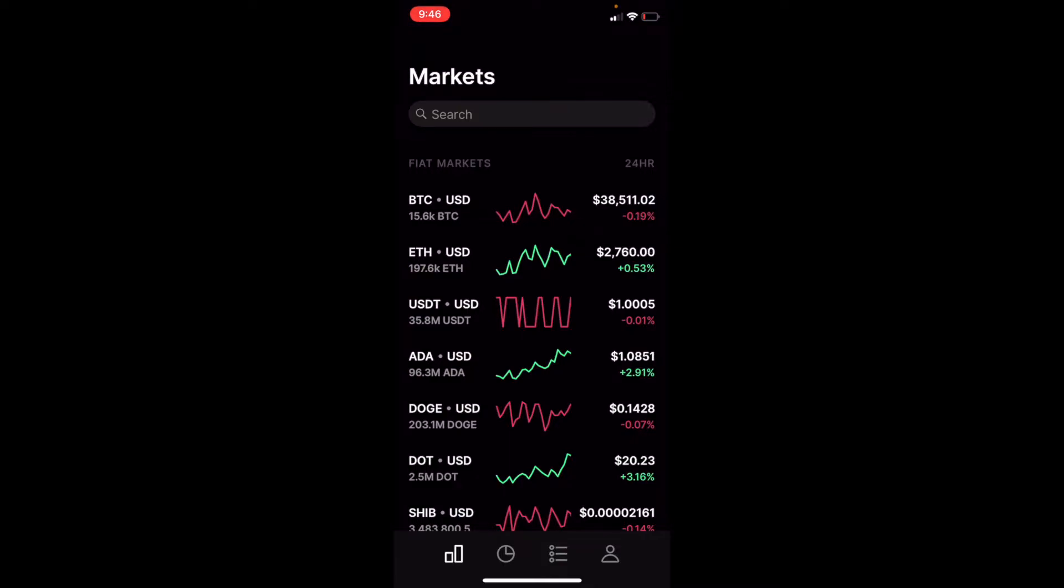Basically you can click a plus button and add a funding source. We have our bank account connected. So once we have all the bank information connected, we can then fund our account to begin our trades and our buys.